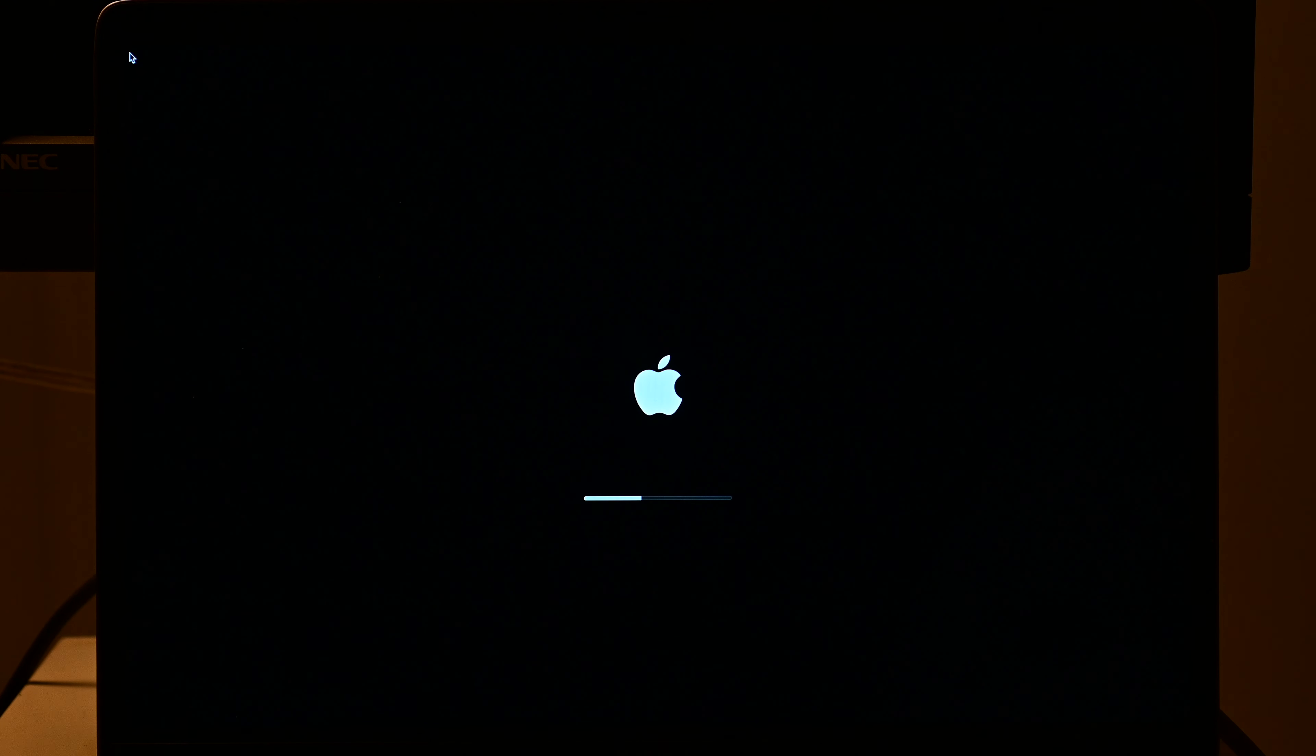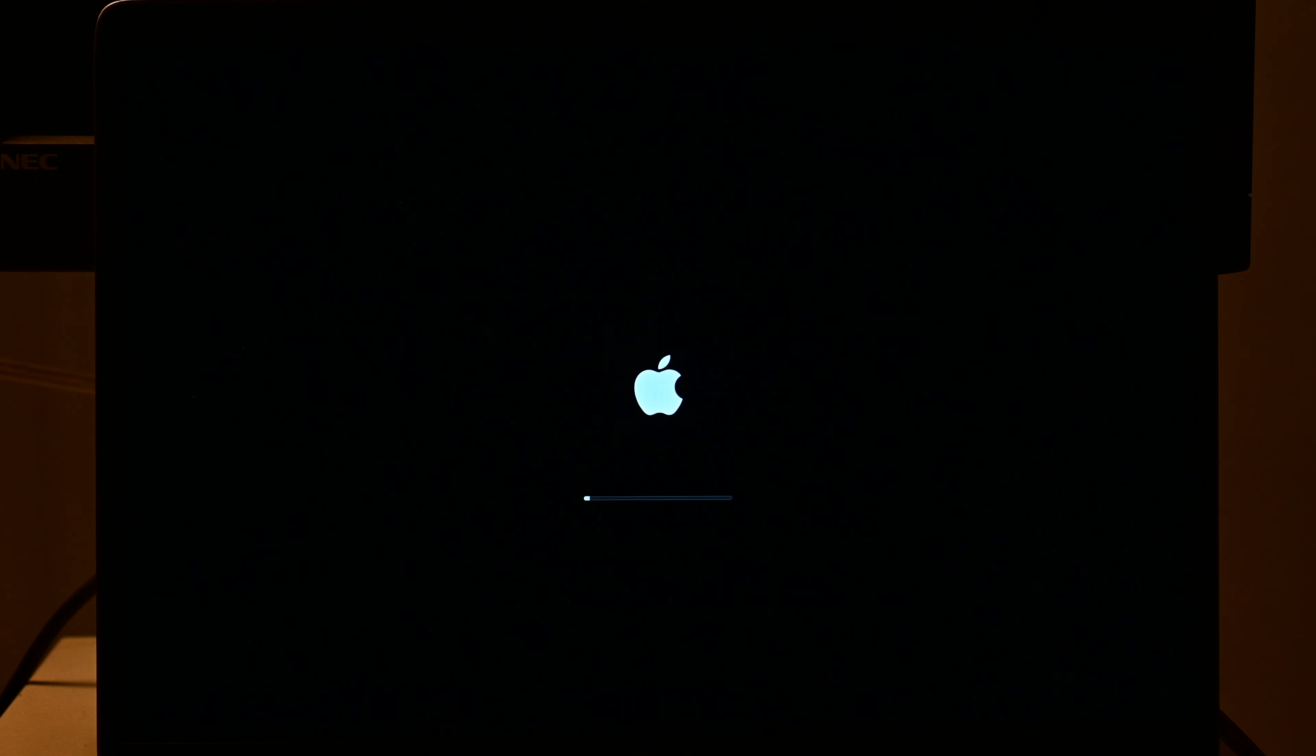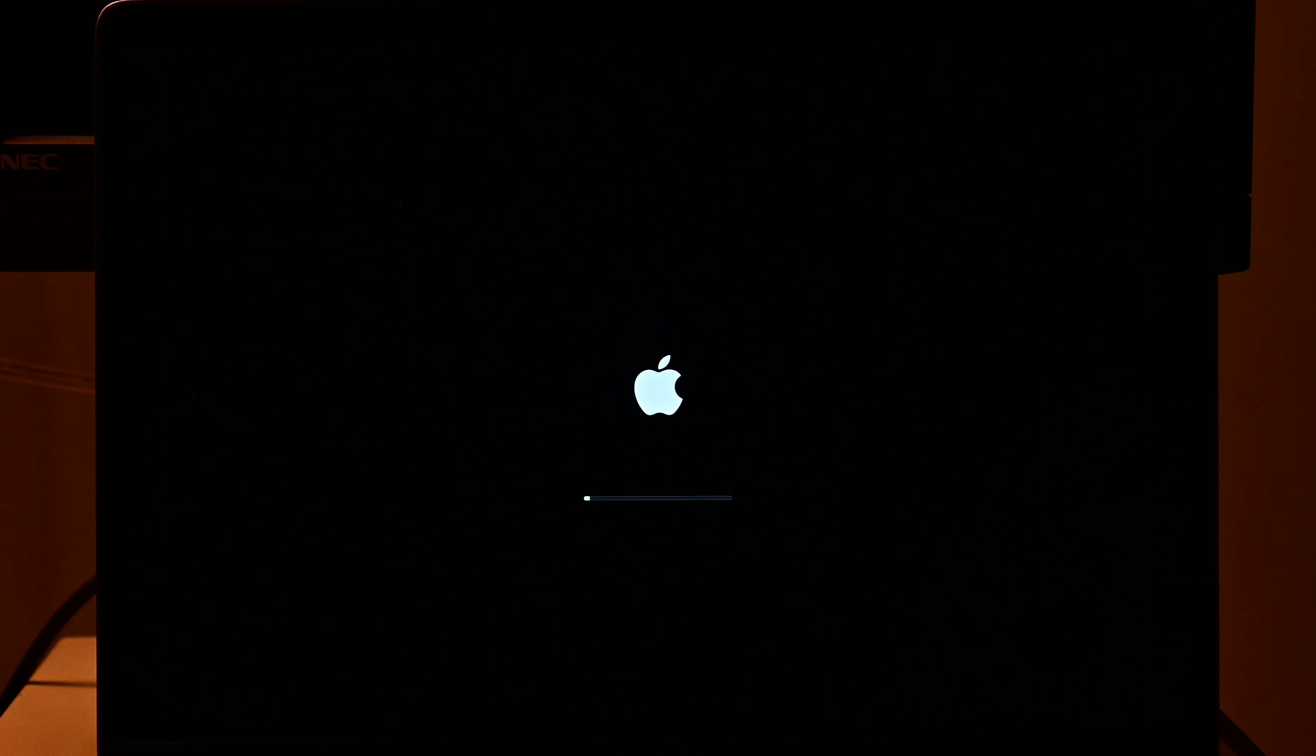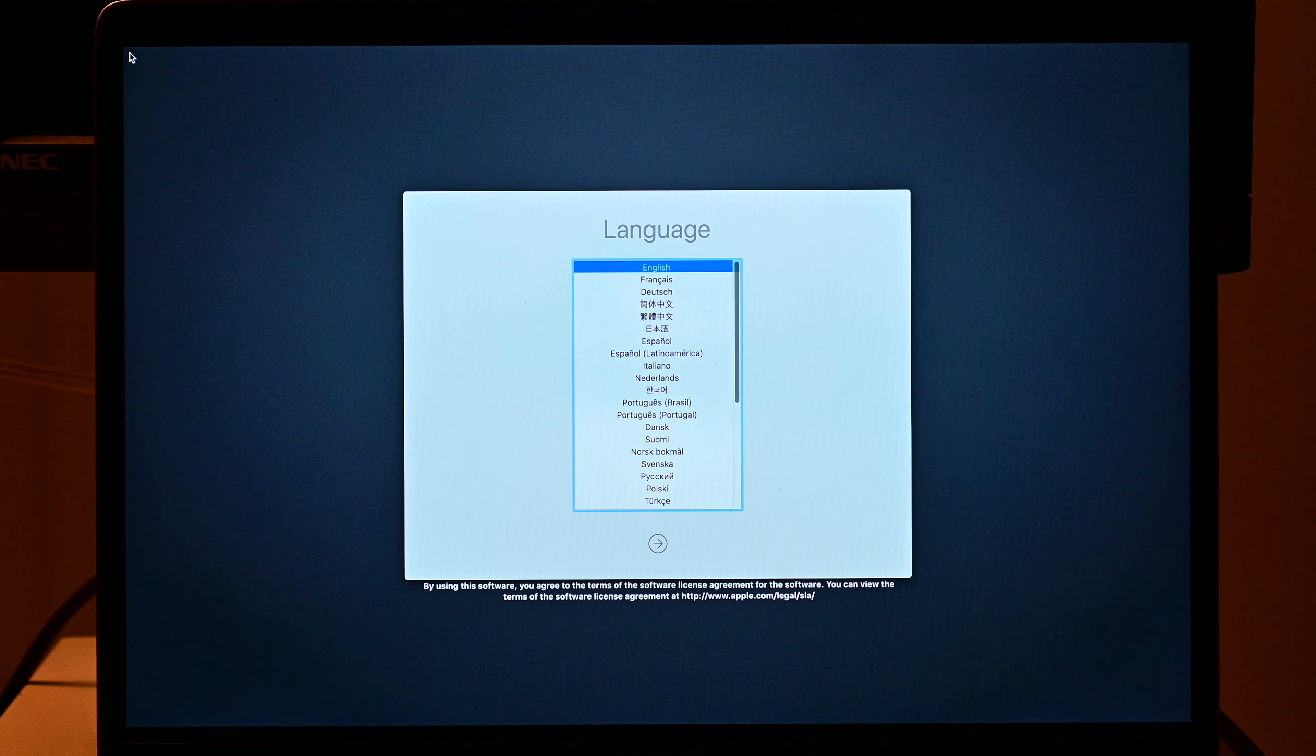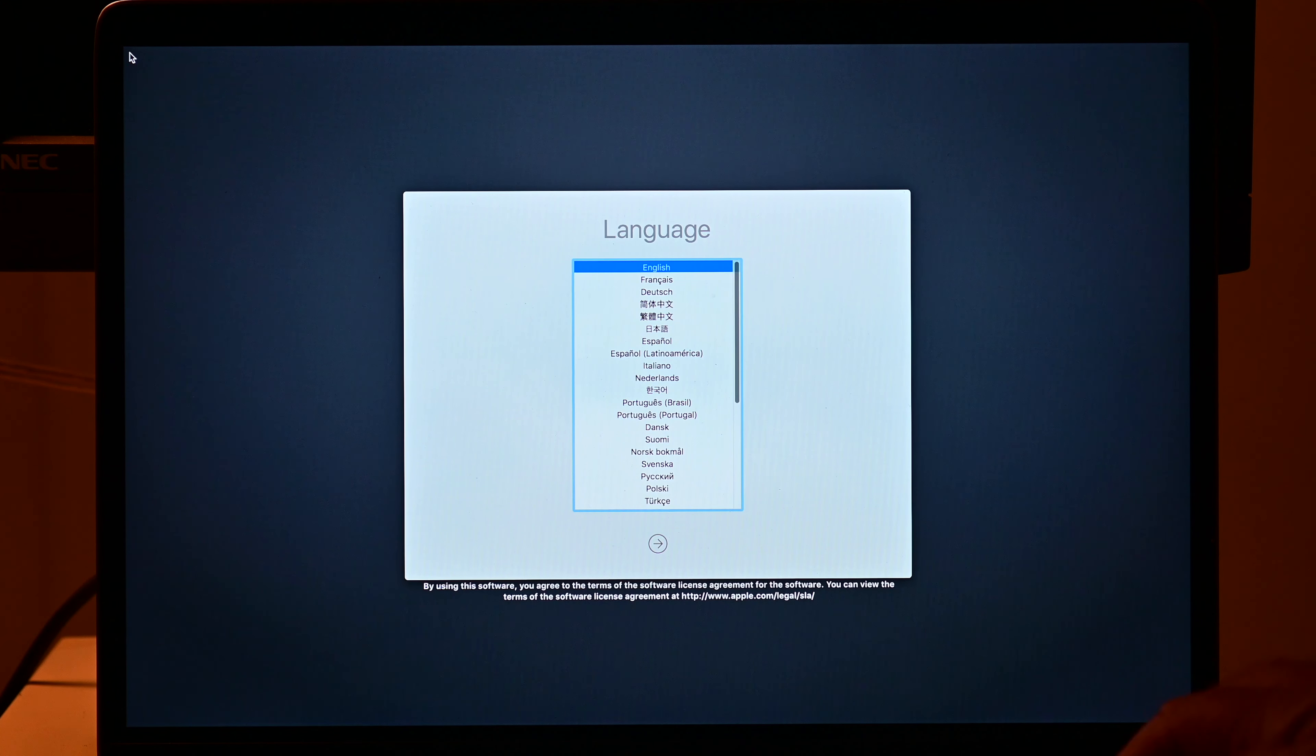If you have Ethernet, it will definitely be more reliable for any of these steps, basically. Ethernet is more reliable. So here we have our language selector. I'll select English.